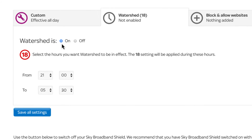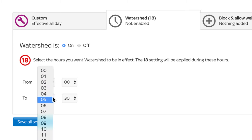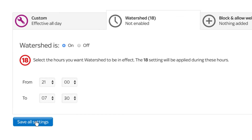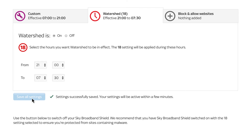Choose when you want the watershed to automatically begin and end each day. It may take a few minutes for your settings to start working the first time.